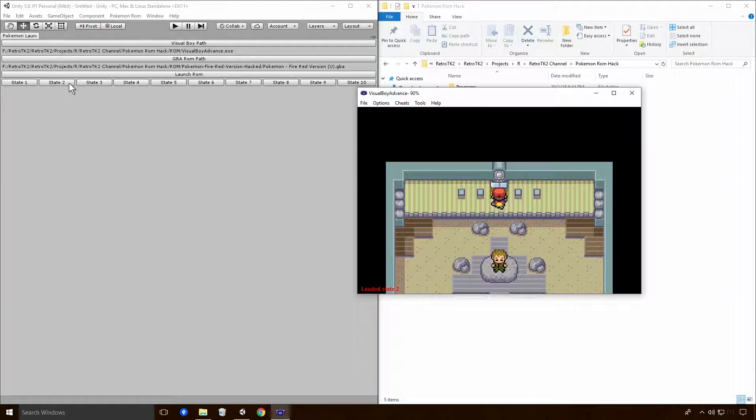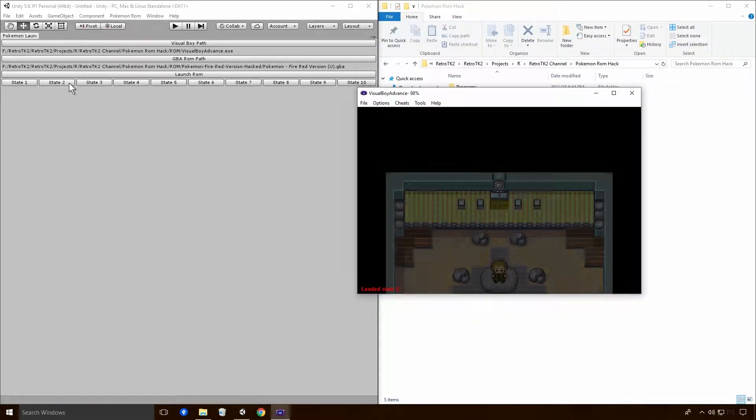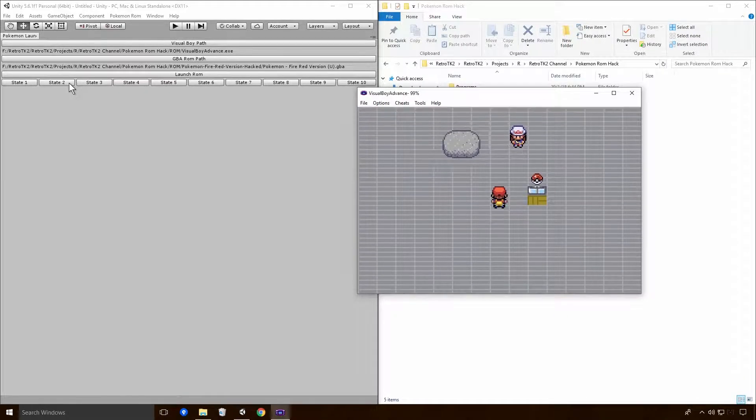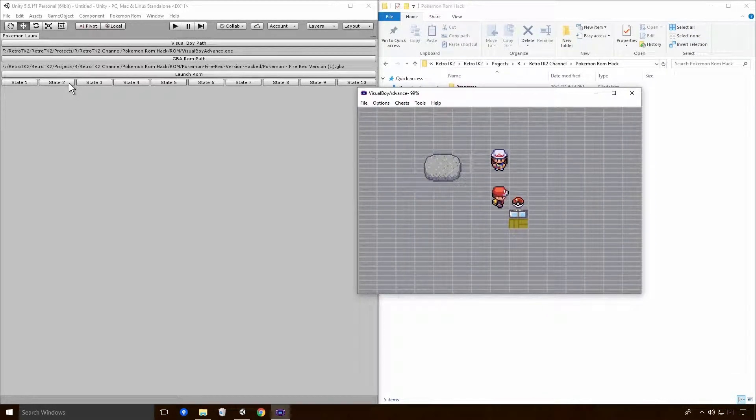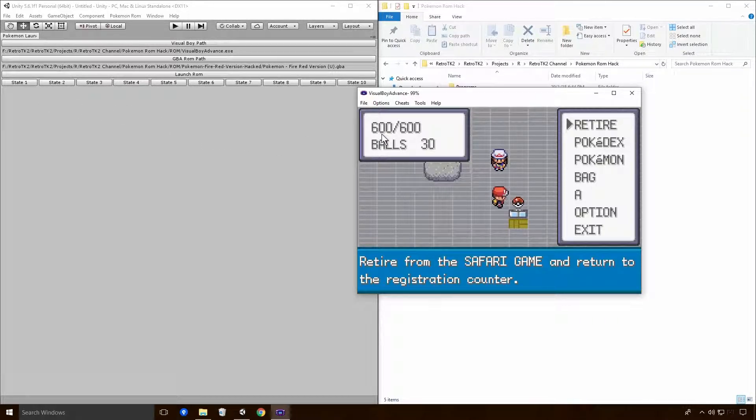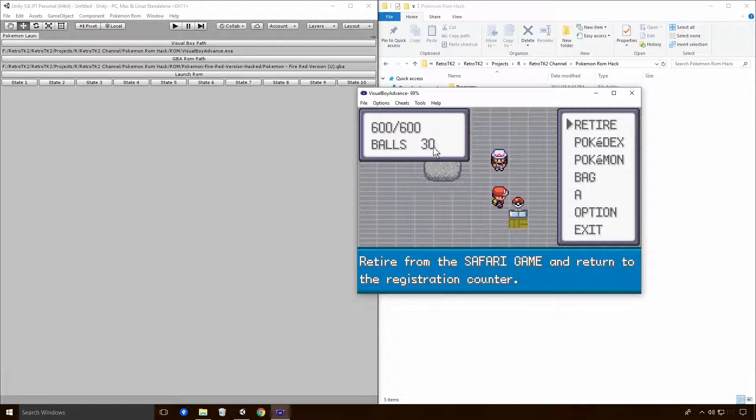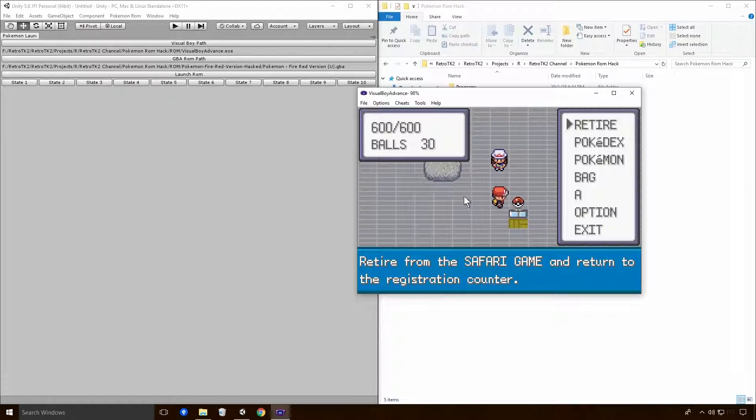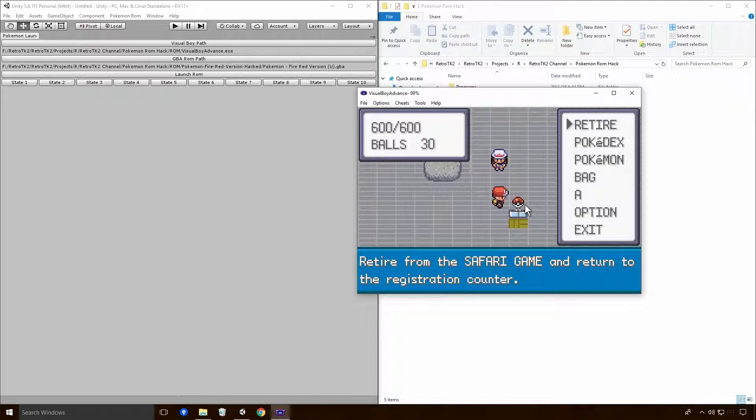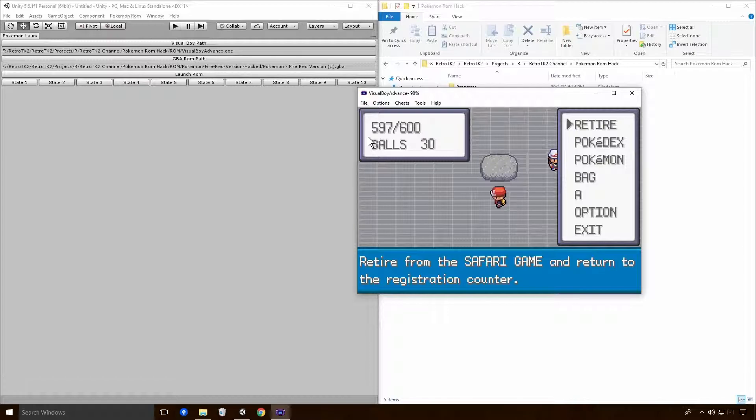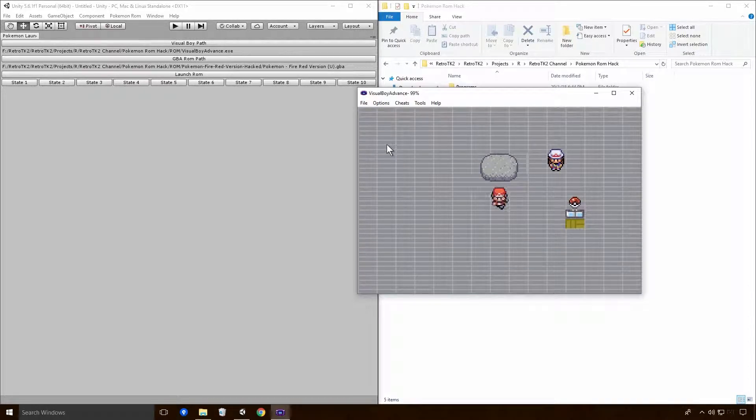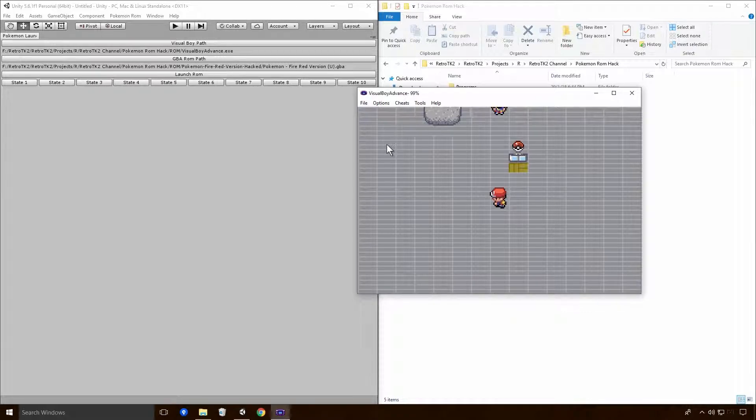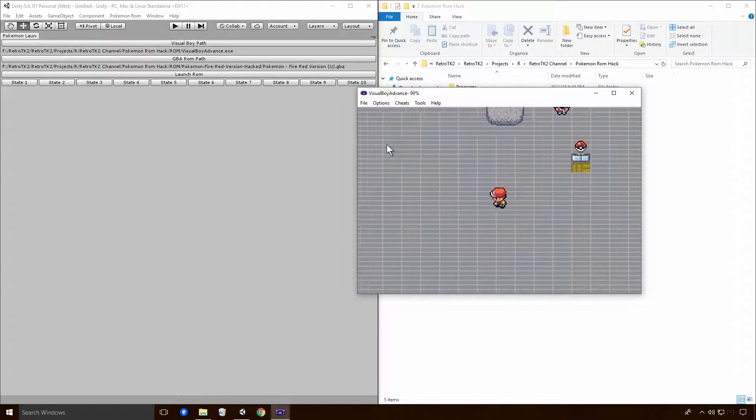we set it up so that our player can go and interact with this Pokeball. And although it looks like nothing has happened, if I press Start, you can see that we actually have 600 steps I believe for the Safari Zone and 30 Safari Balls. Basically what's happened now is that whenever we click on this Pokeball, we actually go into the Safari Game Mode. And if I take a couple of steps, you'll see that we decrement the steps counter, which is fantastic.